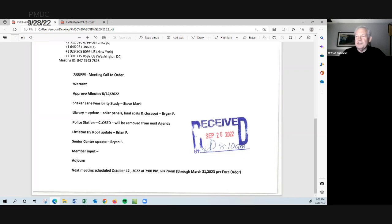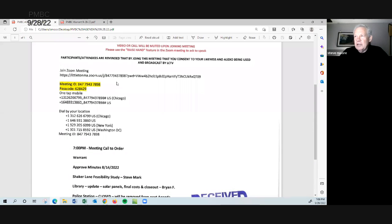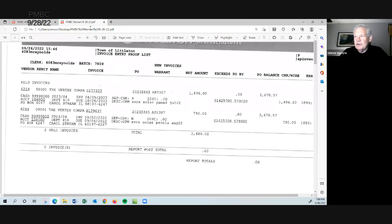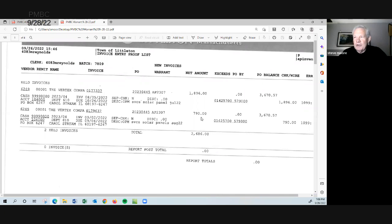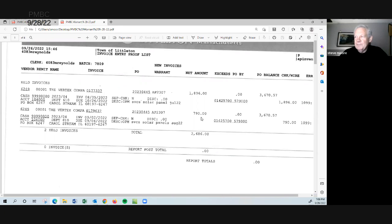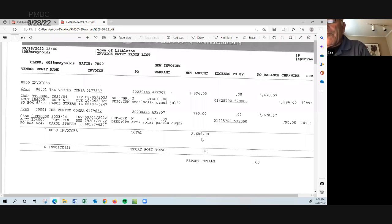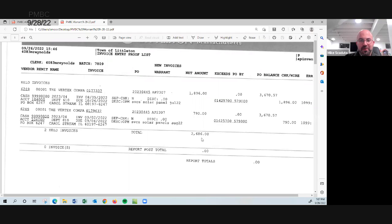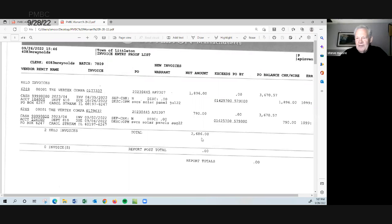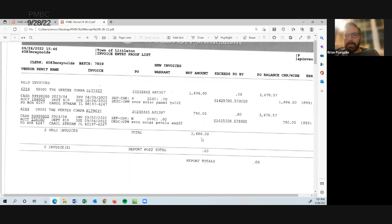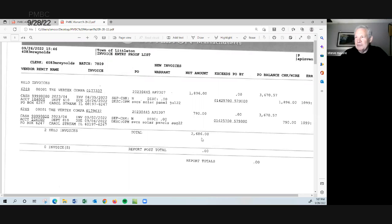Okay. Now I see that Brian has joined us. So we now have a quorum. So I'm going to go back to the warrant and we'll start this process over again. We have two items on the warrant, both for Vertex Corporation, Vertex Company, I should say. Both for the solar project, one for $1,896 and one for $790 for grand total of $2,686. Is there a motion to approve? I'll renew my motion to approve. Bob Romley. I'll second again. Mike Scaduto. All in favor, Bob. Bob Romley. Yes. Mike. Mike Scaduto. Yes. Brian. Brian. Yes. And Steve Moore. Yes. Motion carries. Thank you.